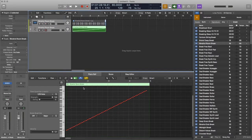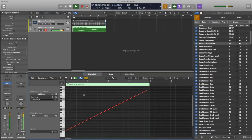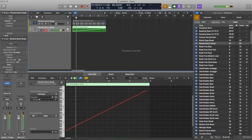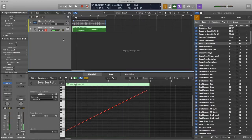Alright, here we are. It gives us a sample for each transient — here it's on the 16th note. We can play it, slow it down, speed up. That's kind of what's happening when you use slicing to speed stuff up and slow stuff down.